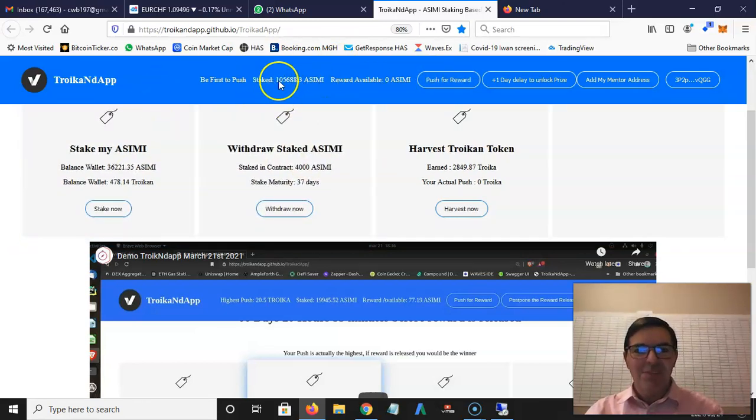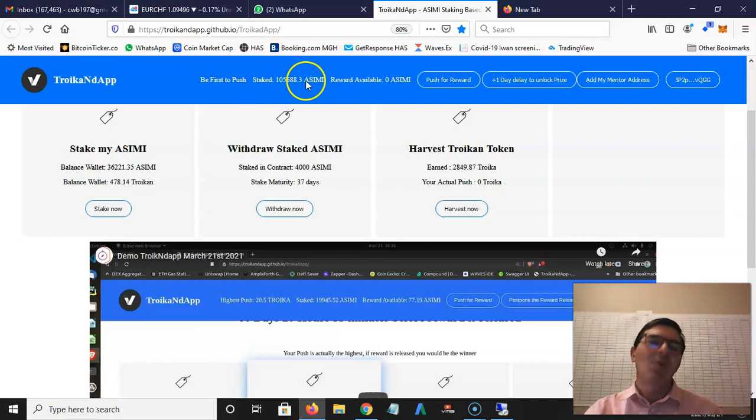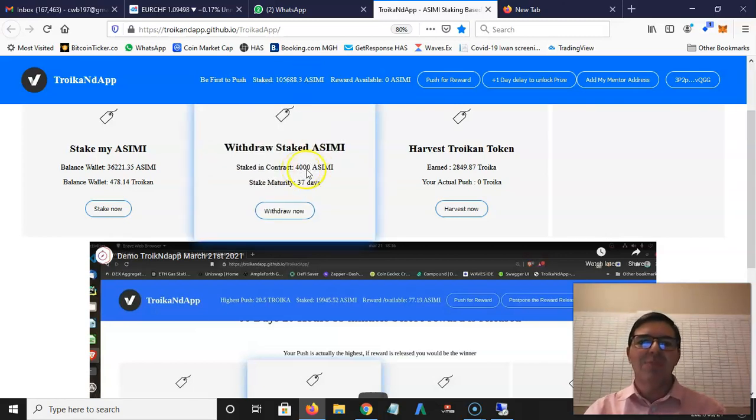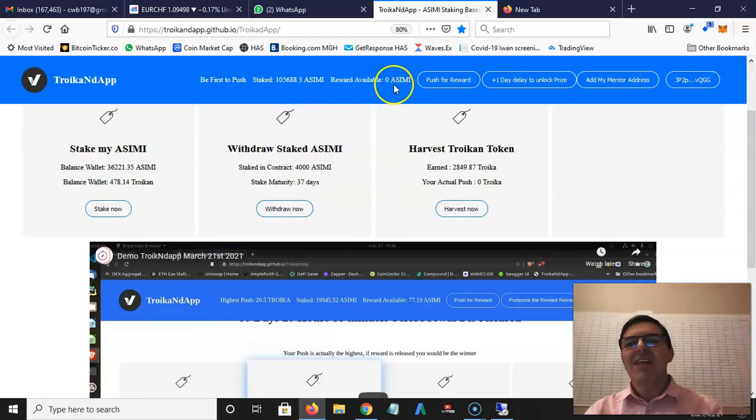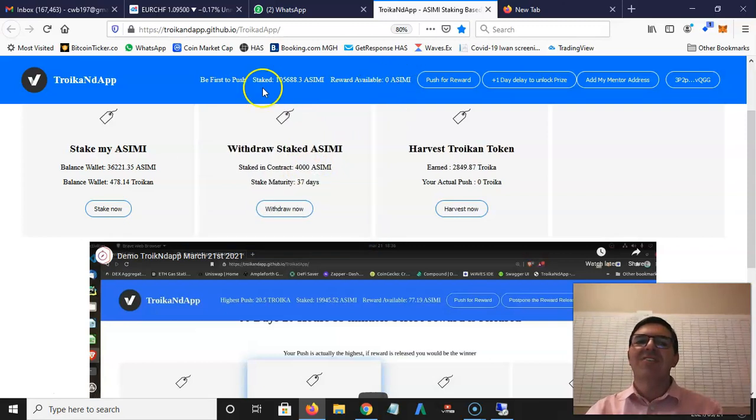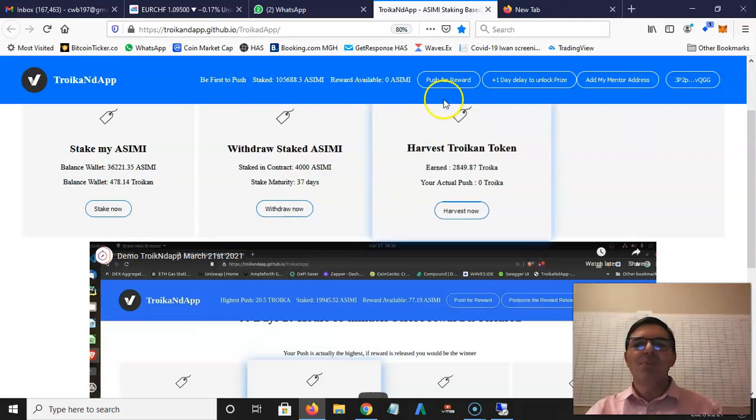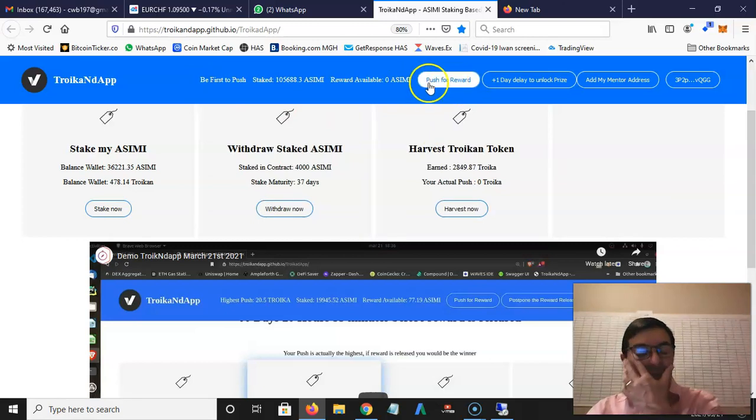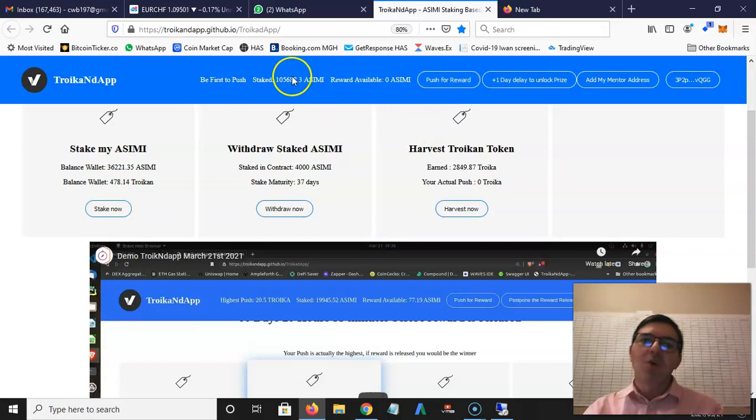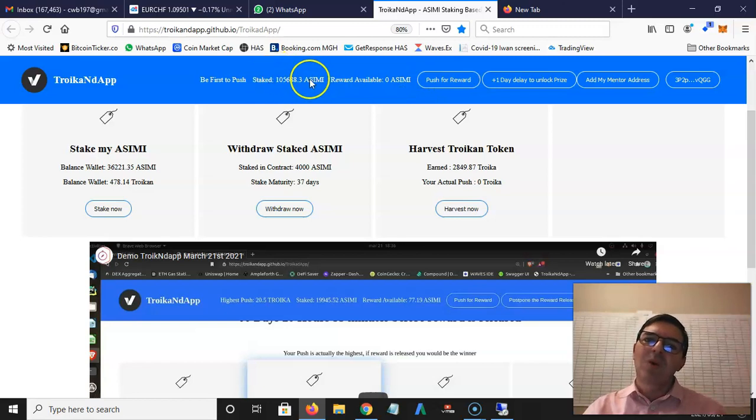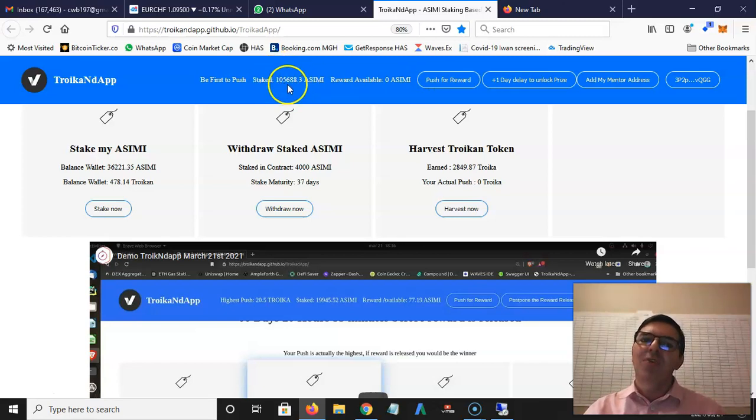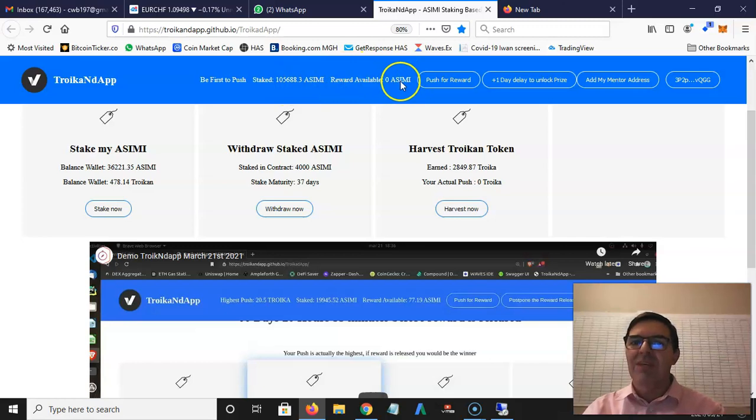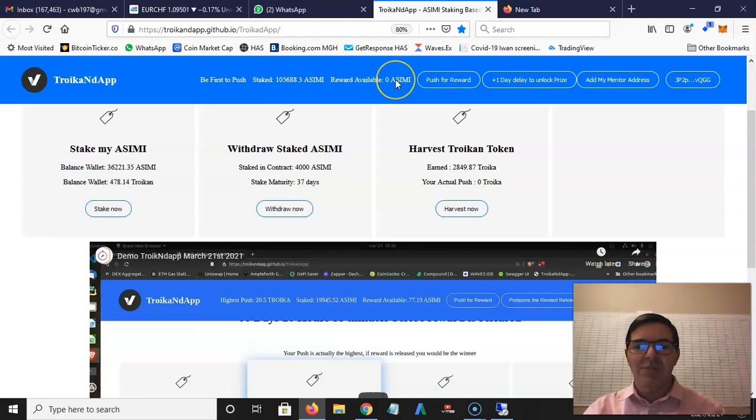Here the game all starts all over again. You can see the Asimi that all the members have staked so far. I staked 4,000 like I said before. Here's the reward - there's nothing at this stage so I can be first to push. Just to show you how it works, tomorrow all the Asimi that's earned from these rewards will go into this pool here where it says zero Asimi.